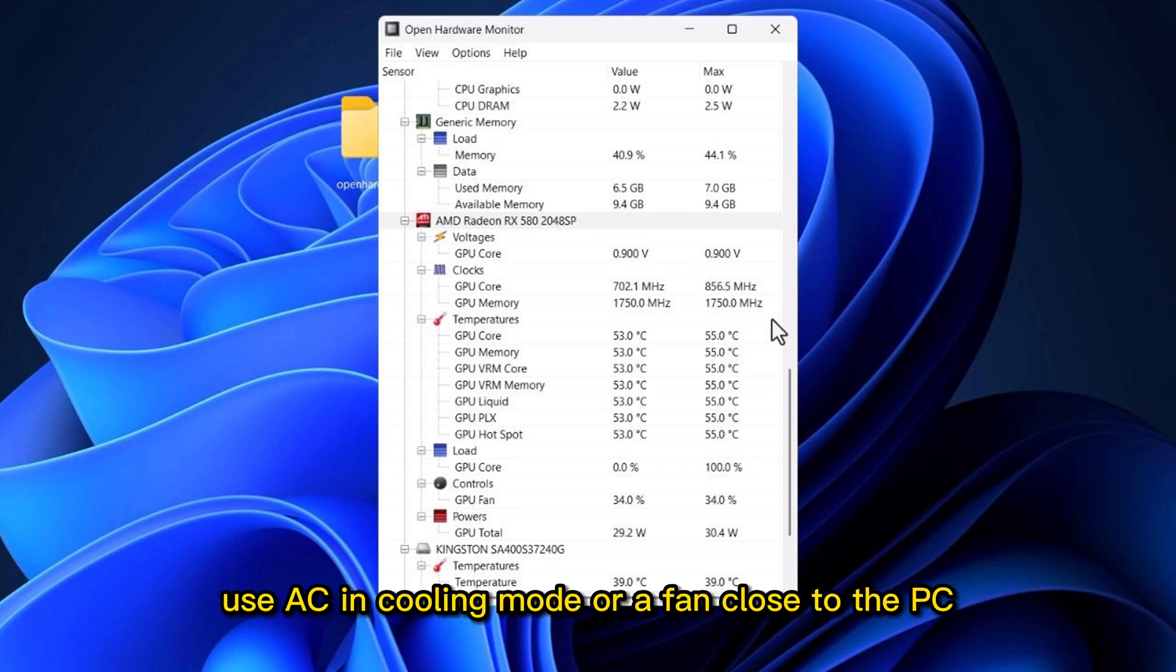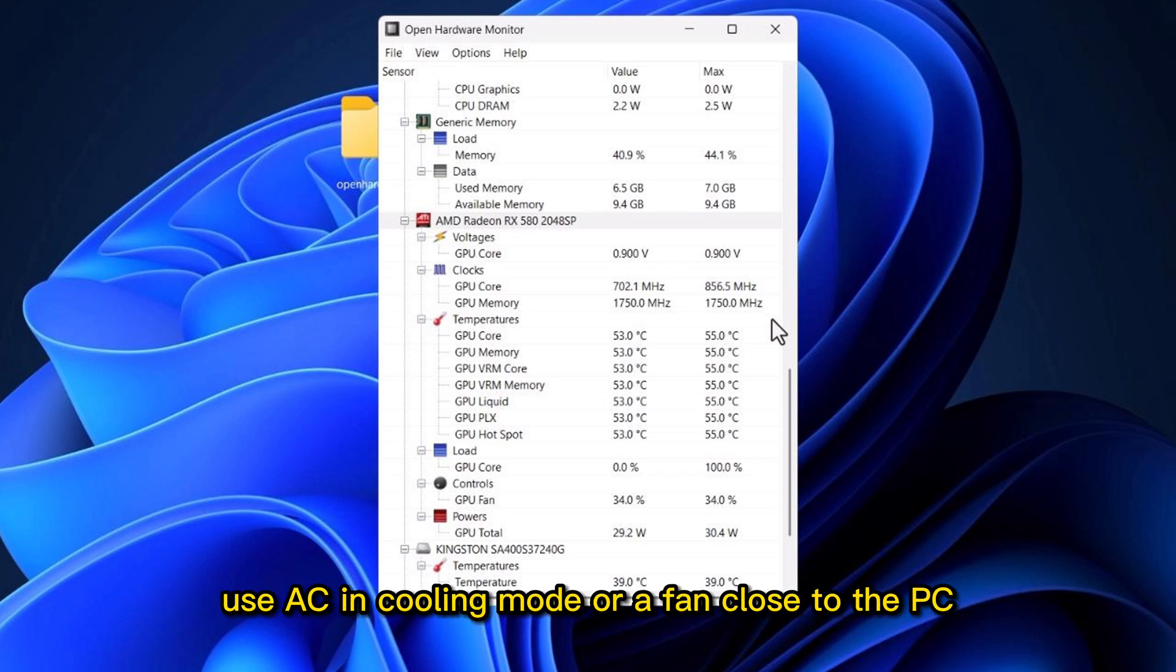Use AC in cooling mode or a fan close to the PC. After that, turn it back on and test your game again.